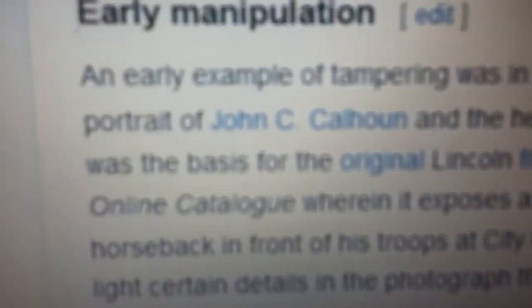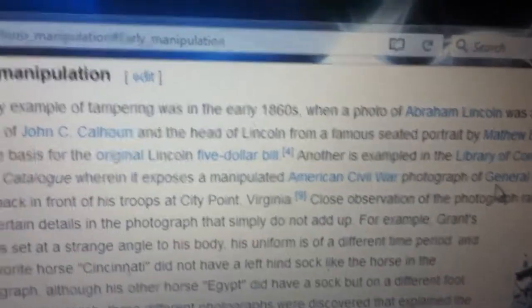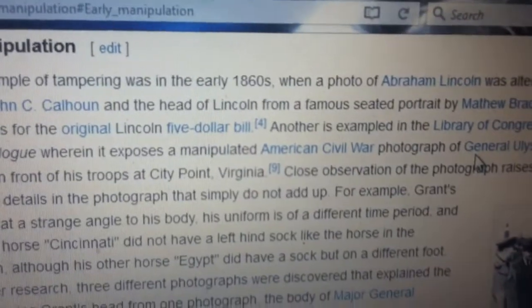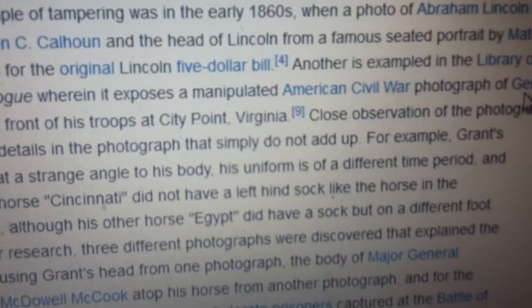According to Wikipedia, an early example of tampering was in the early 1860s, when a photo of Abraham Lincoln was altered using the body from a portrait of John C. Calhoun and the head of Lincoln from a famous seated portrait by Matthew Bradley. That's an example that it does happen — people edit photos in that manner.